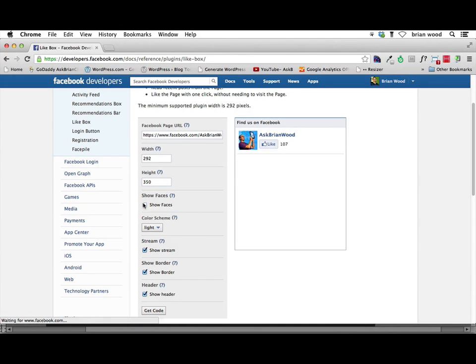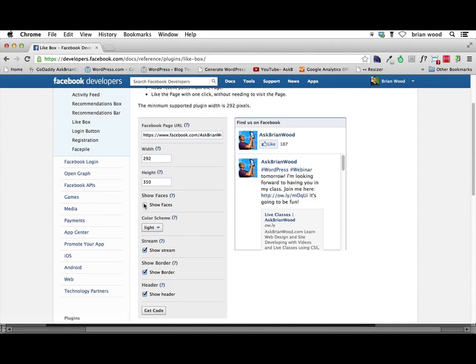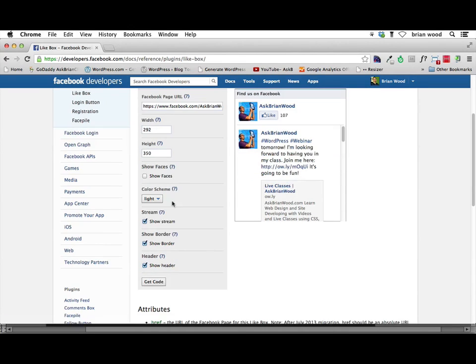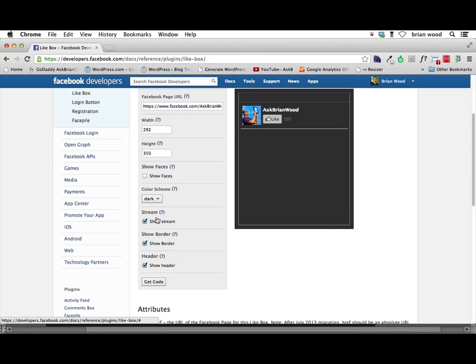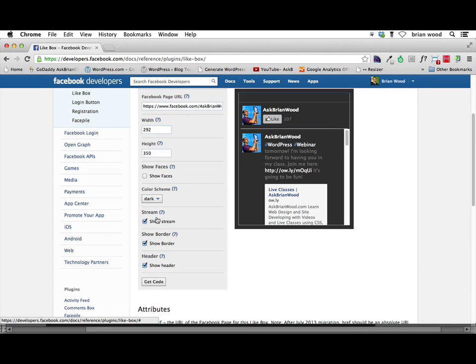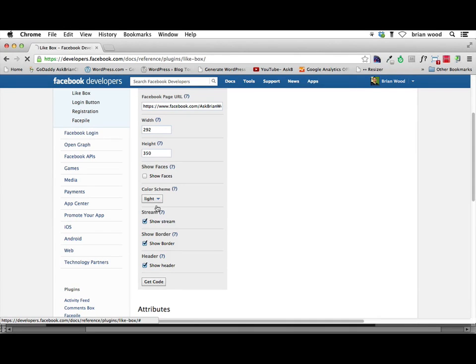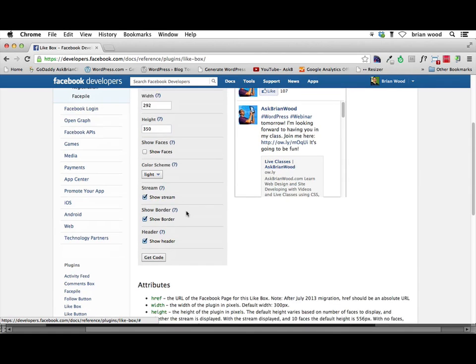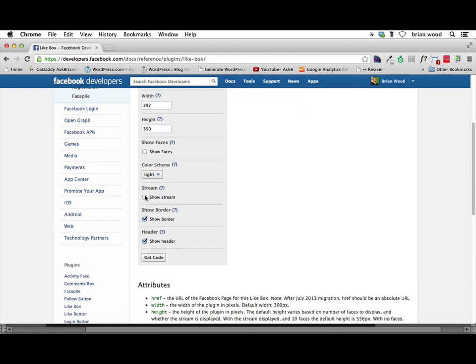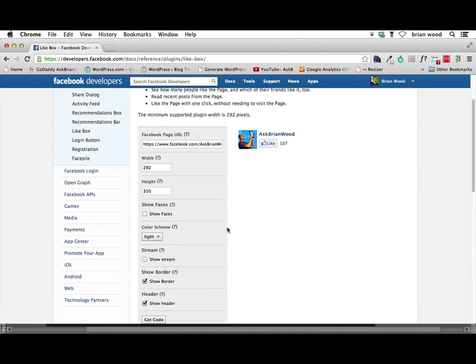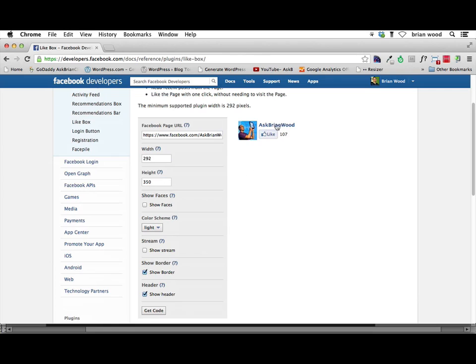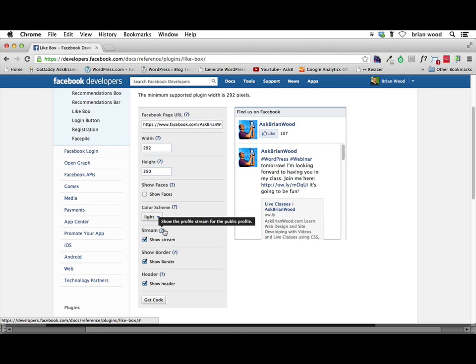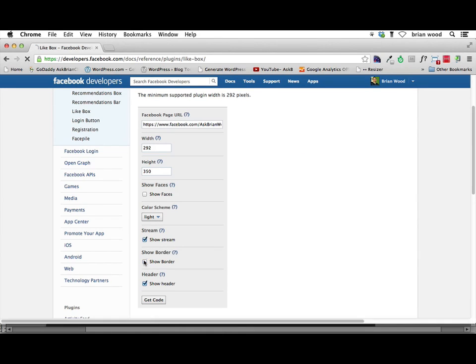We can say show faces or don't if we want to. And the faces right there, these are profile pictures, you can see right there. Then we can go in and say, let's make it dark or let's make it light. We'll go with light. That's fine. We can show a stream if we want to or not. Otherwise, it's just going to show something that looks like this, which is pretty small. The stream is essentially your content. Stuff that's streamed on your public profile.